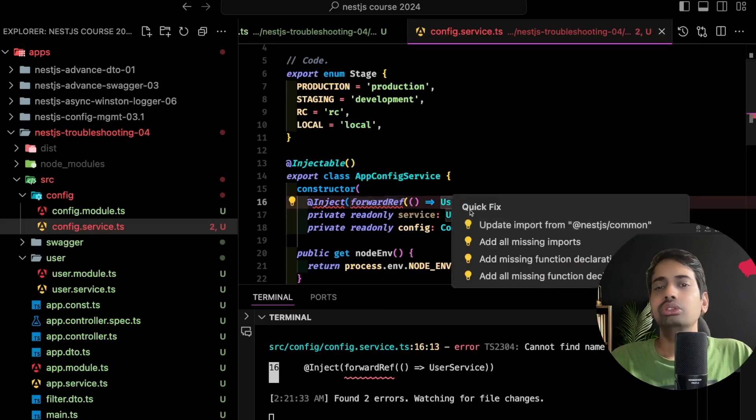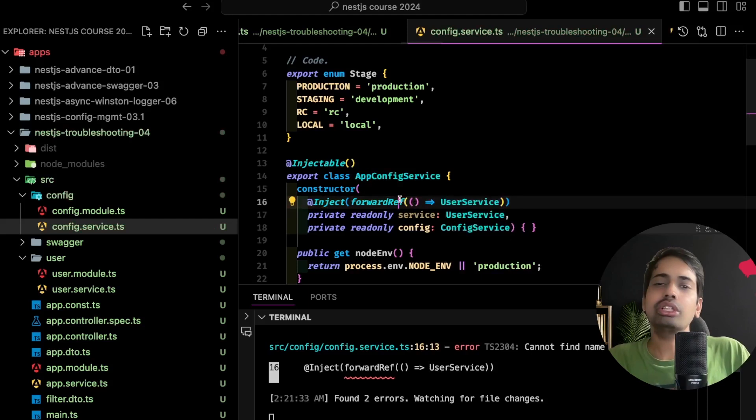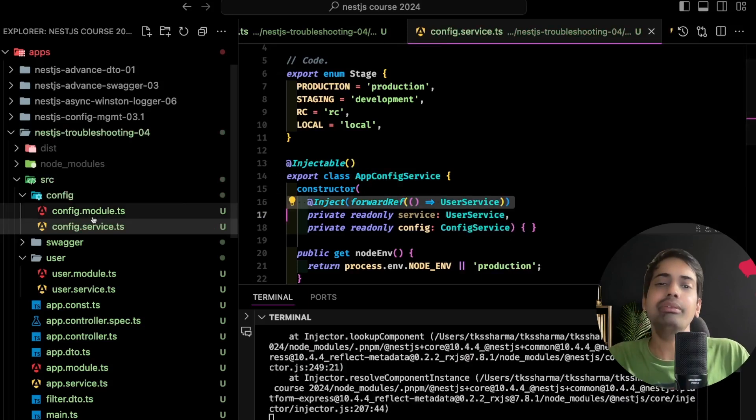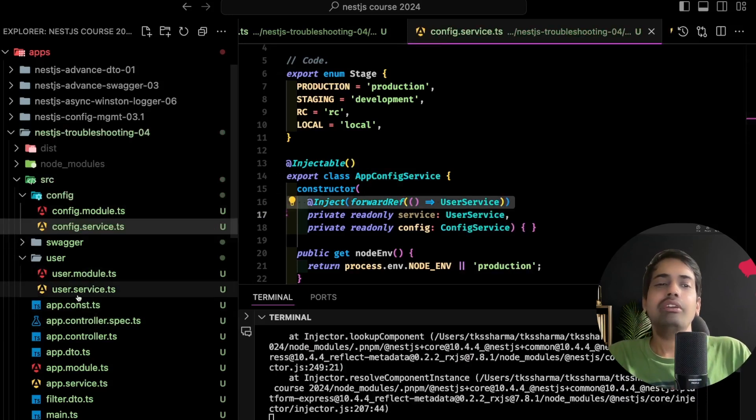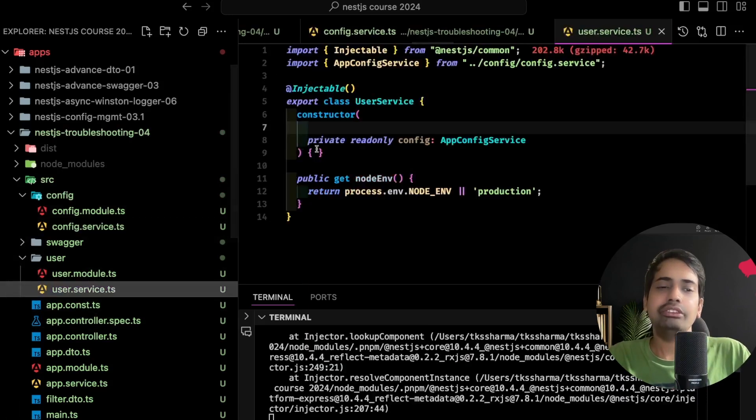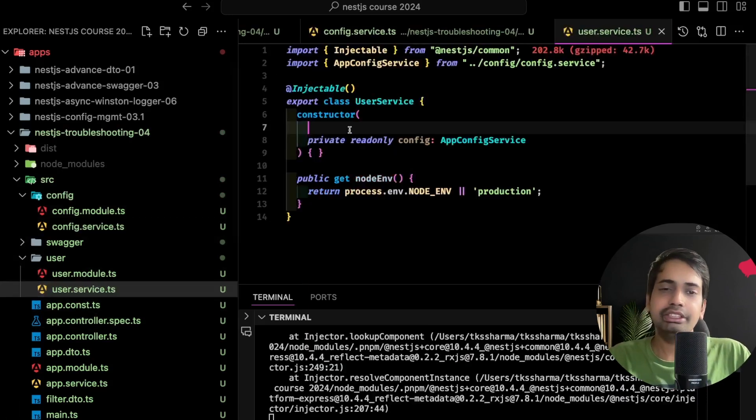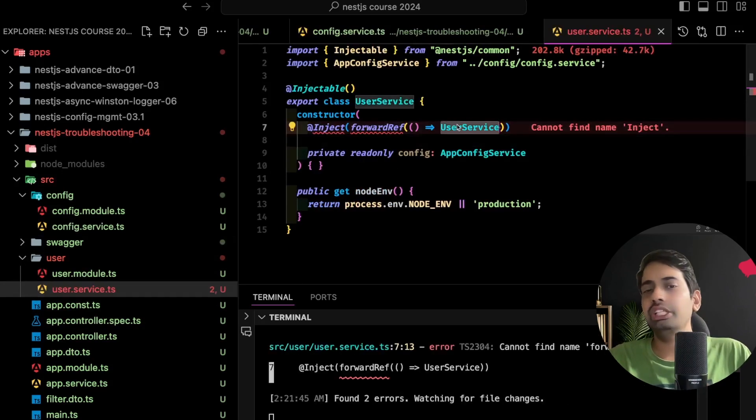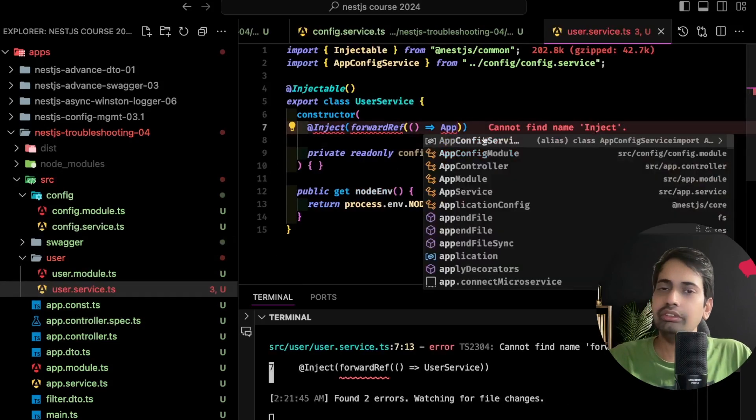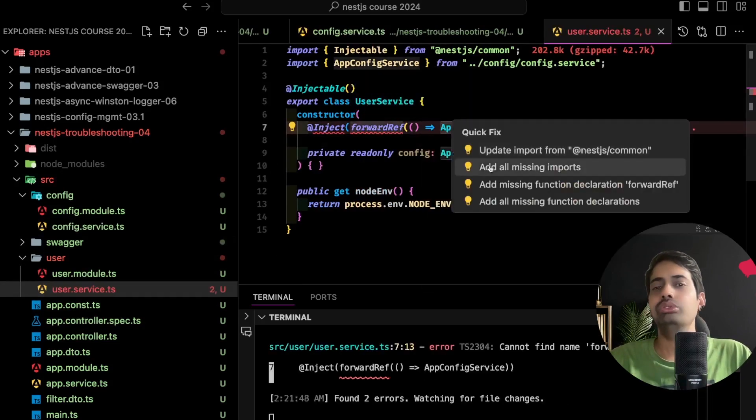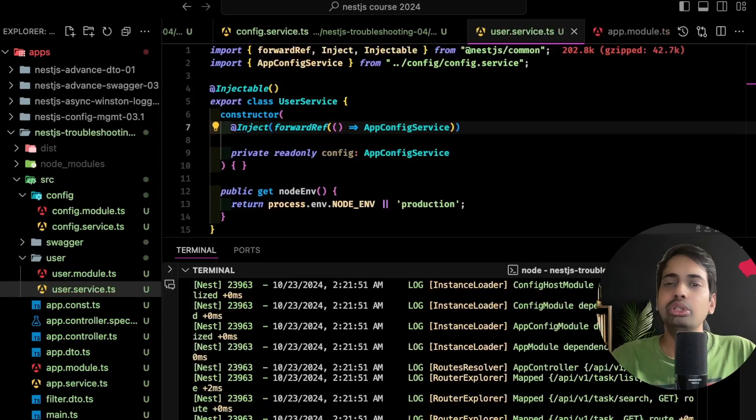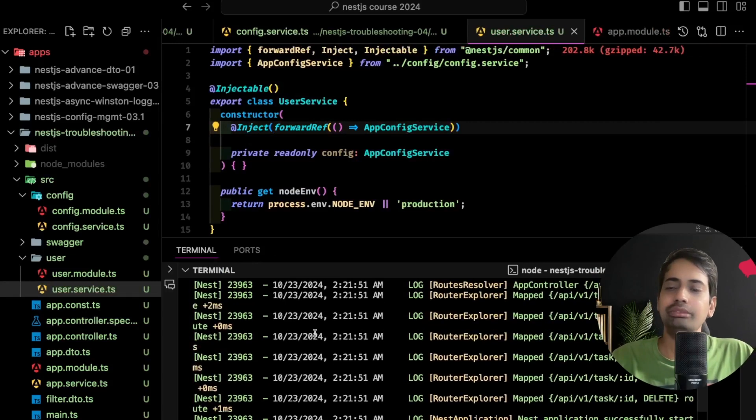So NestJS knows that we are explicitly allowing it to have this kind of dependencies available. NestJS won't give us trouble because we are explicitly telling it to resolve the dependencies for us and our application works. That's it.